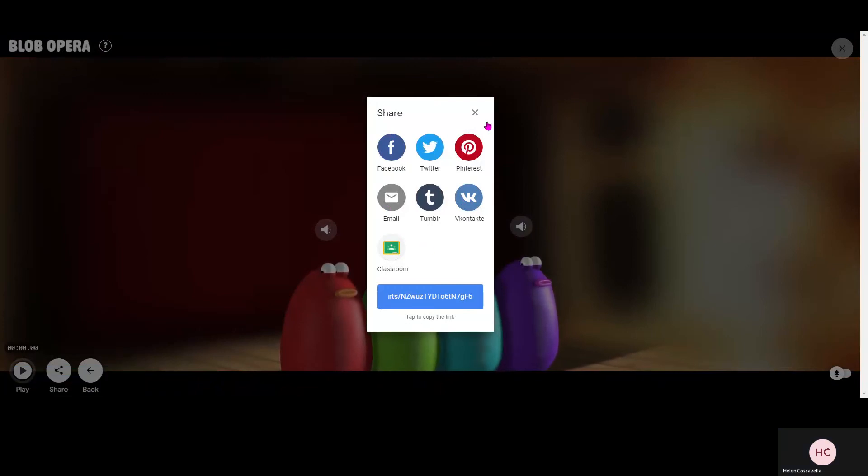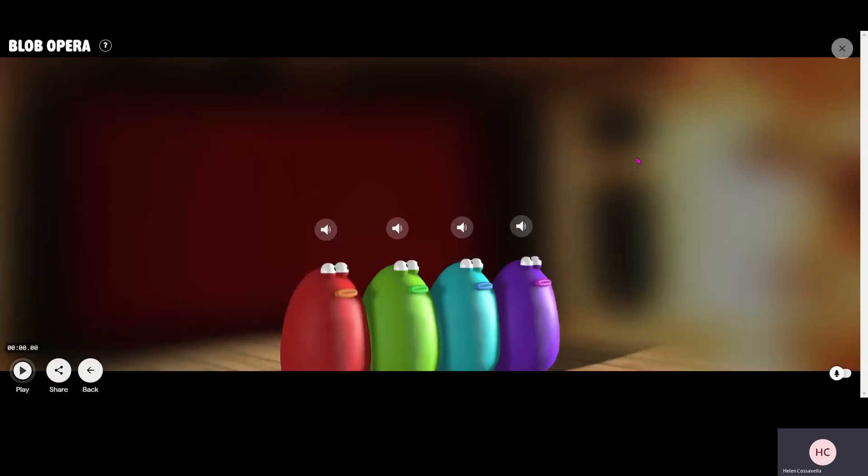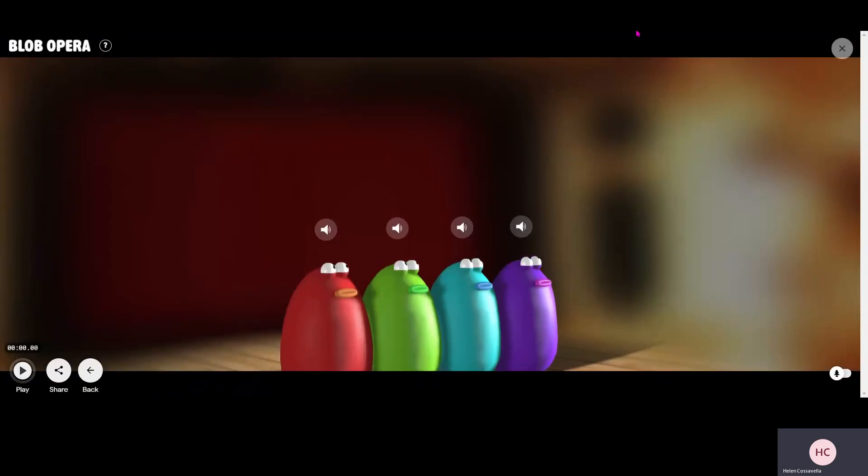OK. So there we have it. Blob Opera. I hope you have fun with it because I did. See you later.